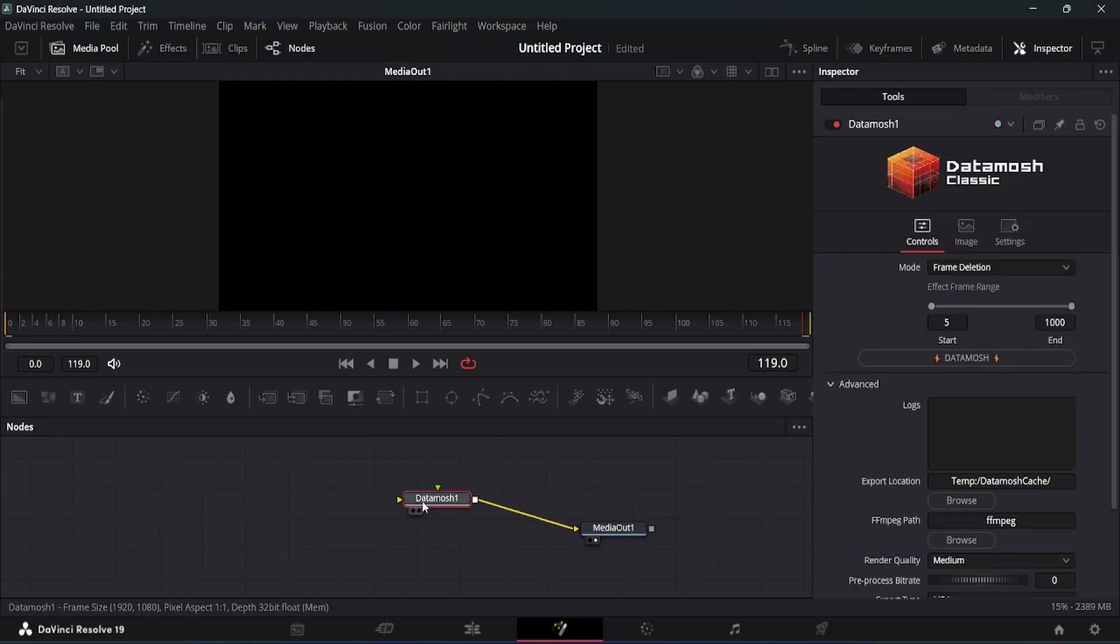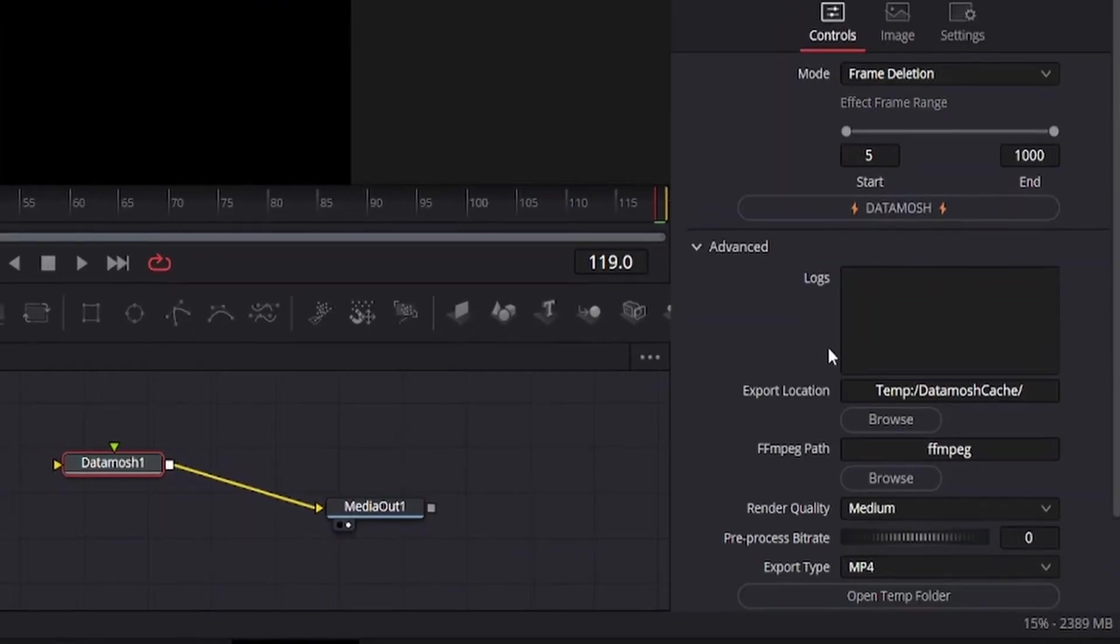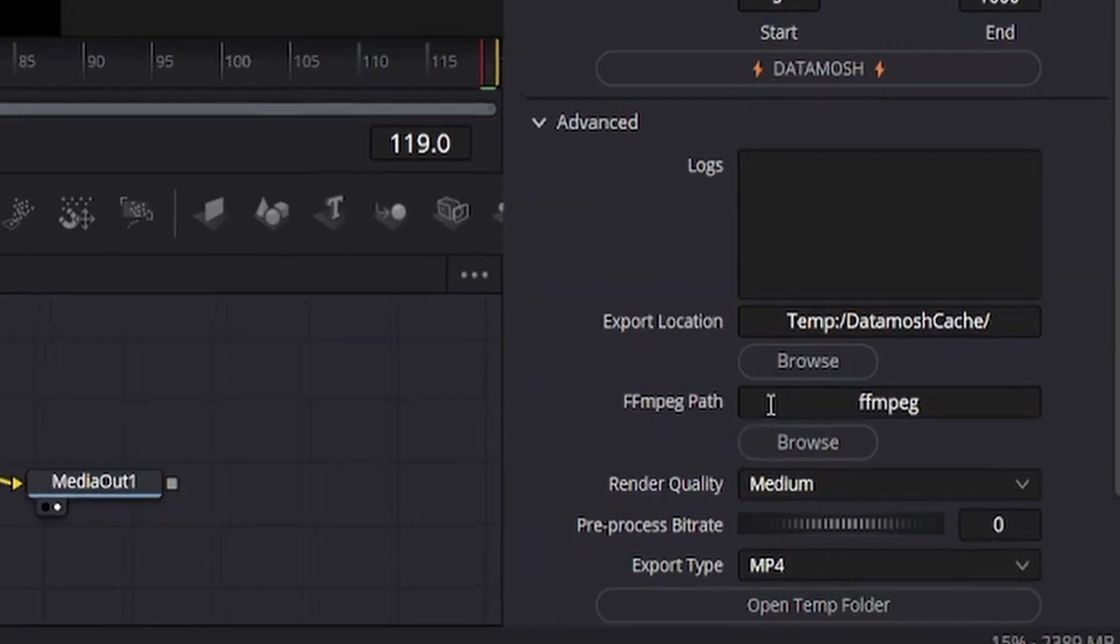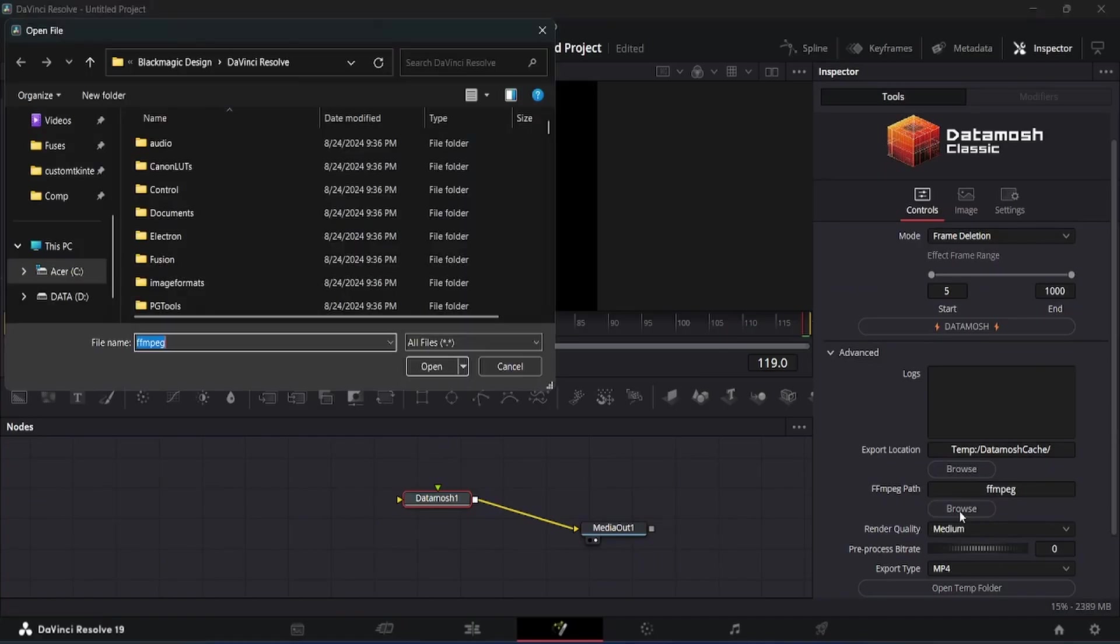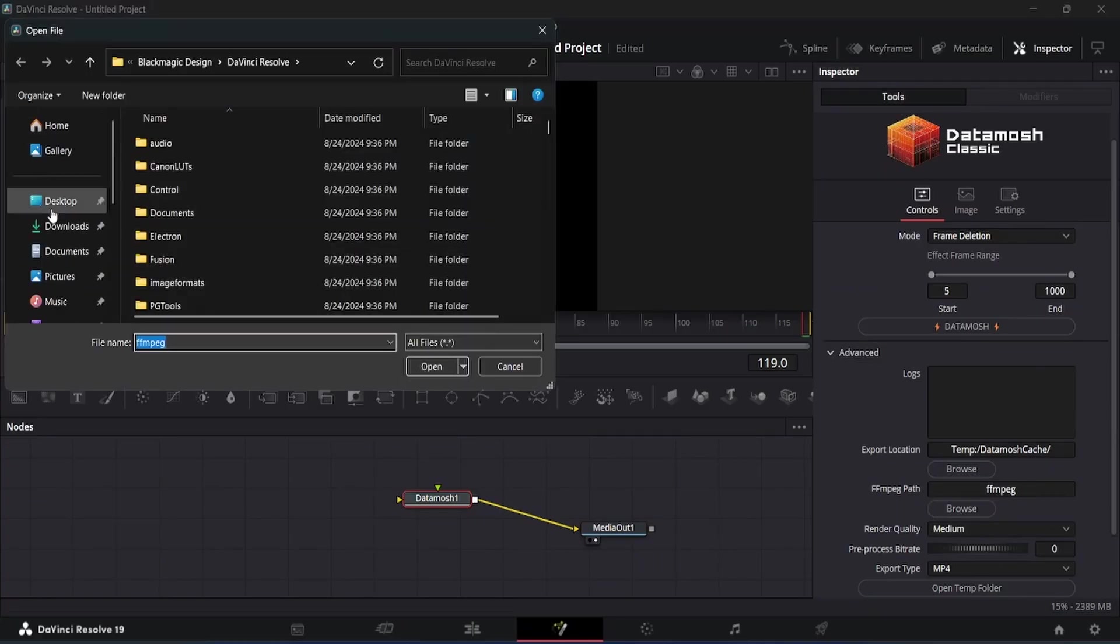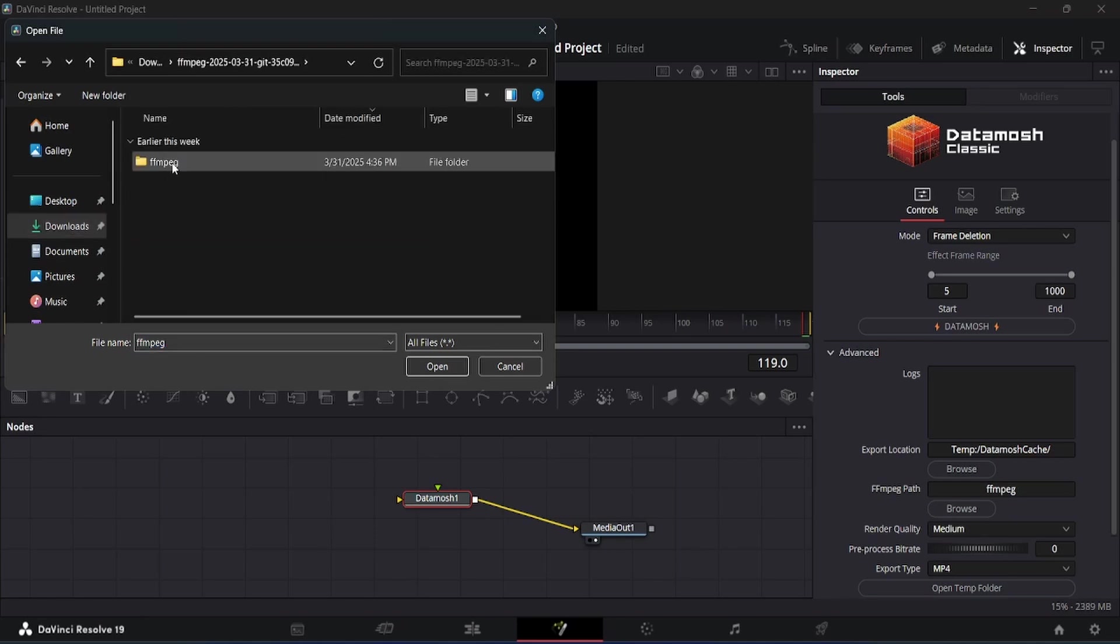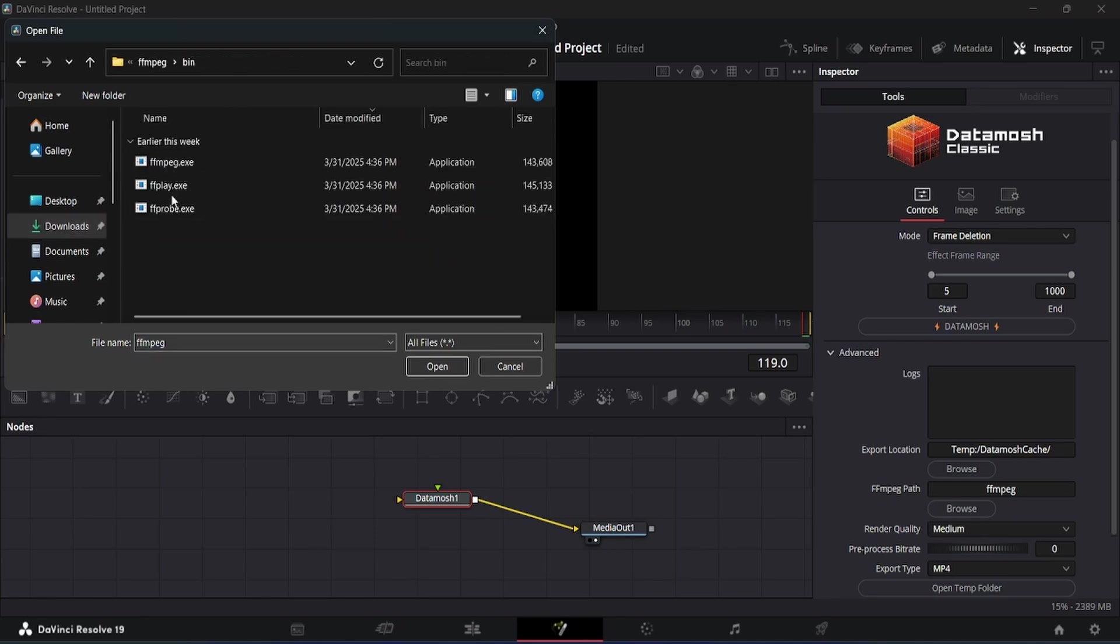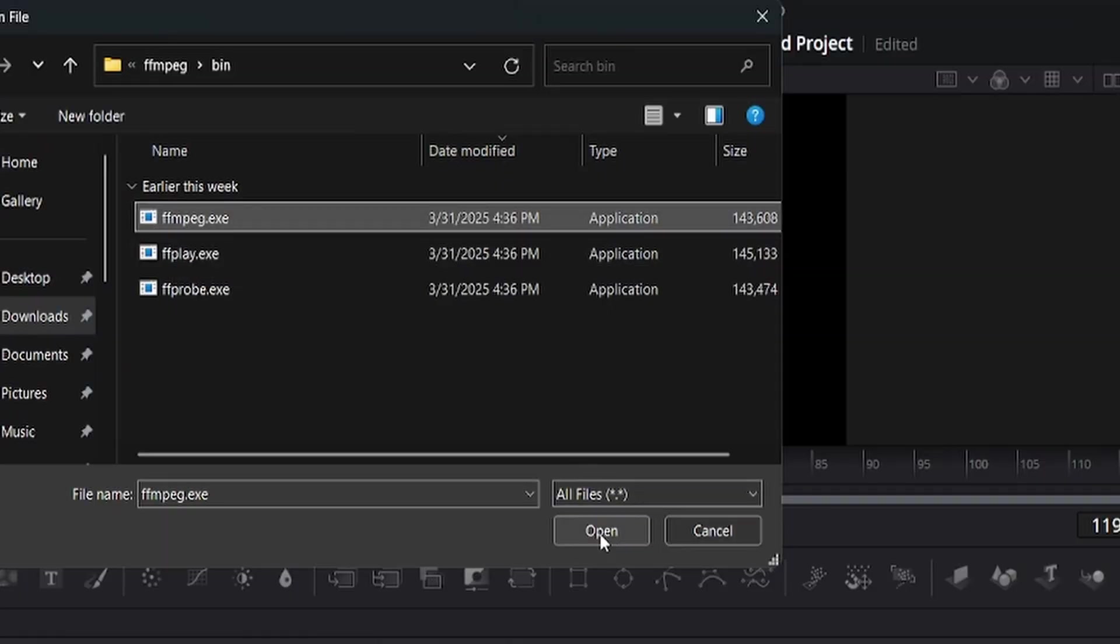In the Inspector window, you will find the plugin settings. Under the Advanced Settings you will find FFmpeg Path option. Just click on this Browse button to select the FFmpeg.exe file we downloaded. After this, the plugin is ready to use.